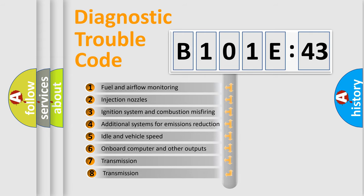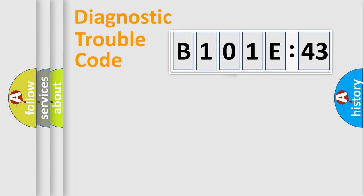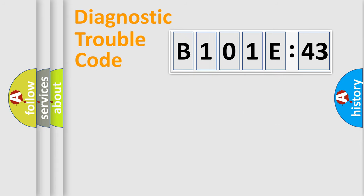The third character specifies a subset of errors. The distribution shown is valid only for the standardized DTC code. Only the last two characters define the specific fault of the group.